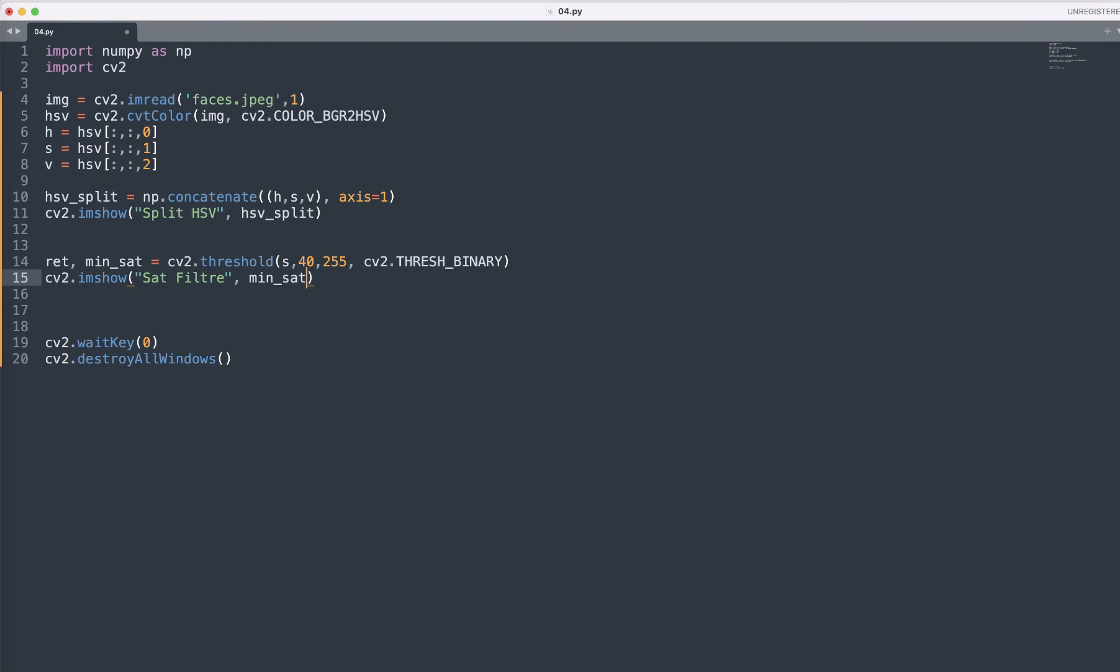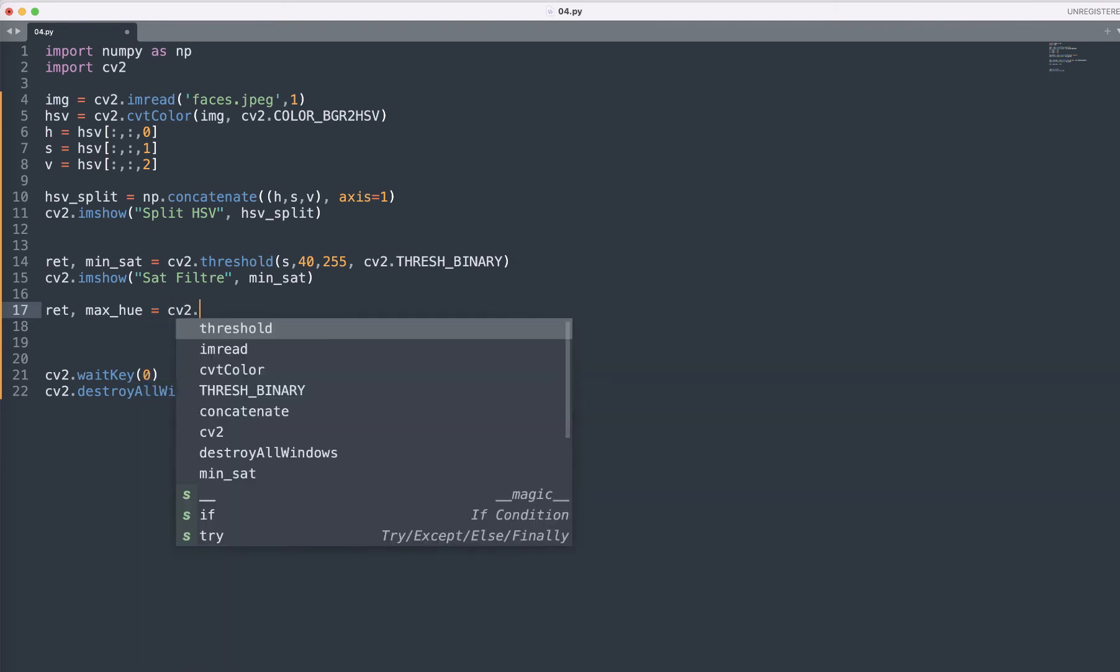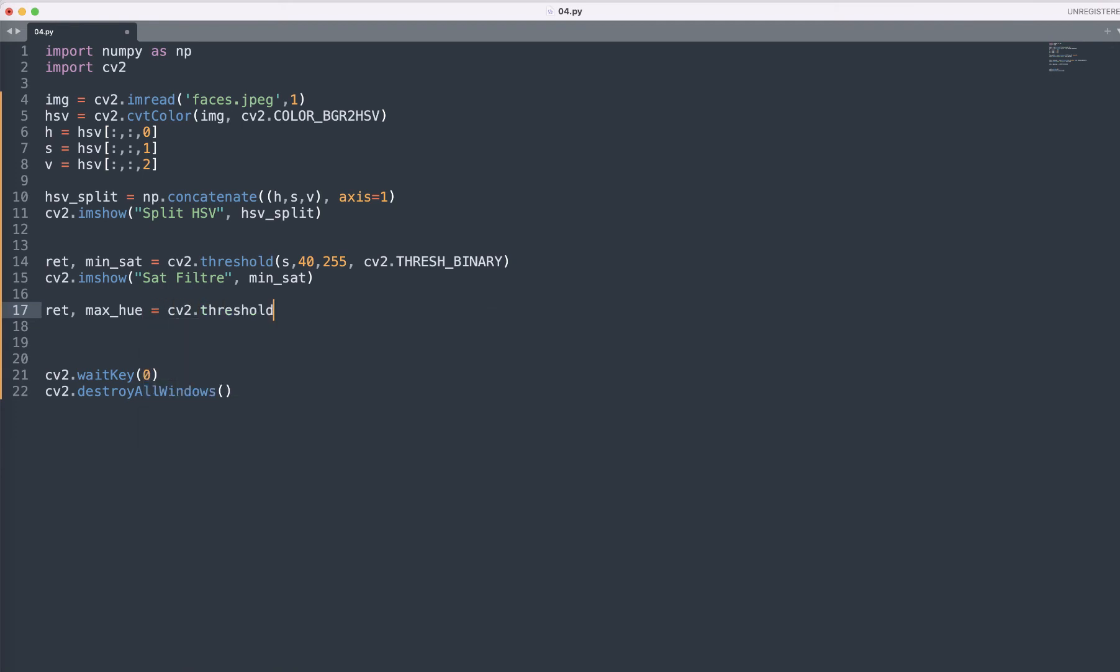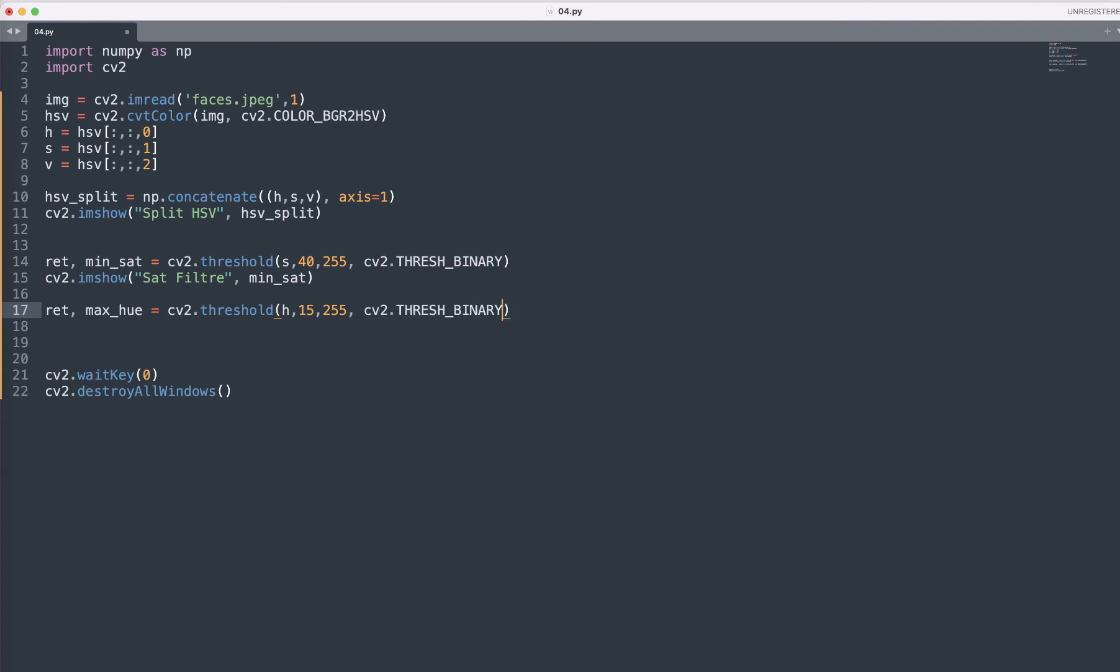Also we can do another filter on the hue threshold using the max hue value as well. For that we need to read the max hue. Here cv2.threshold will pass the H and here we are passing the 15 to 55, and then cv2.THRESH_BINARY_INV.